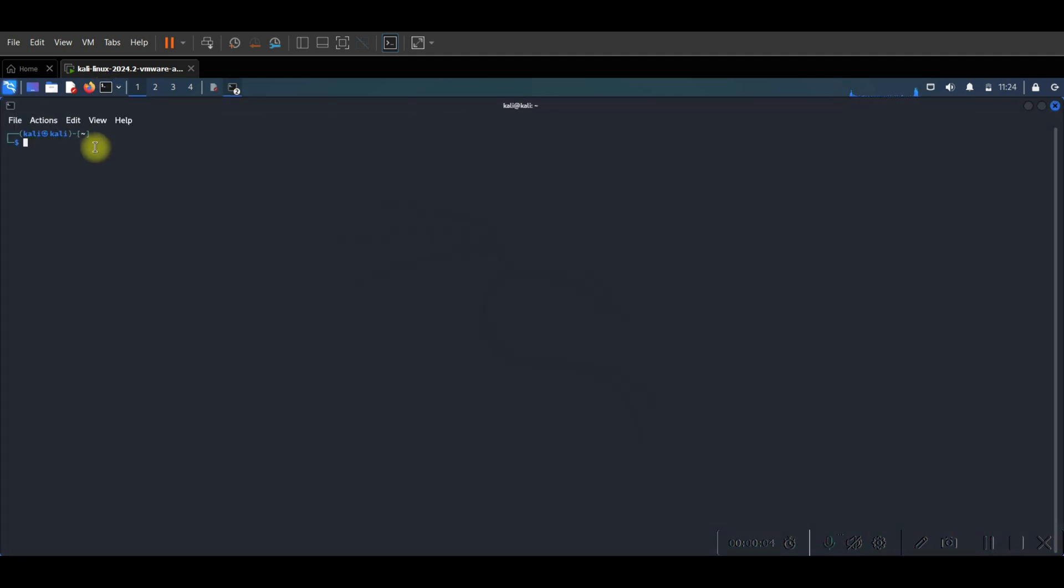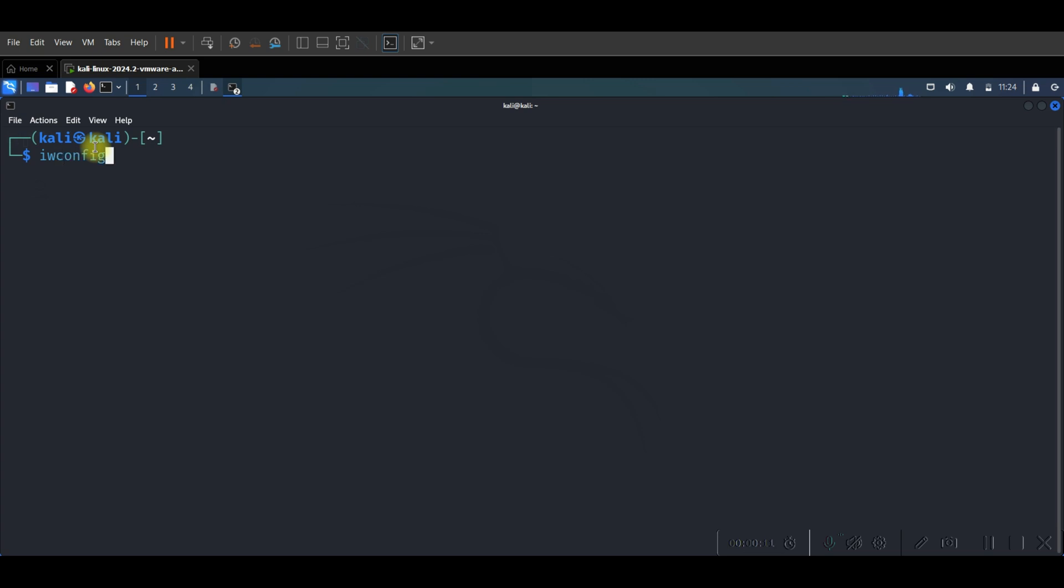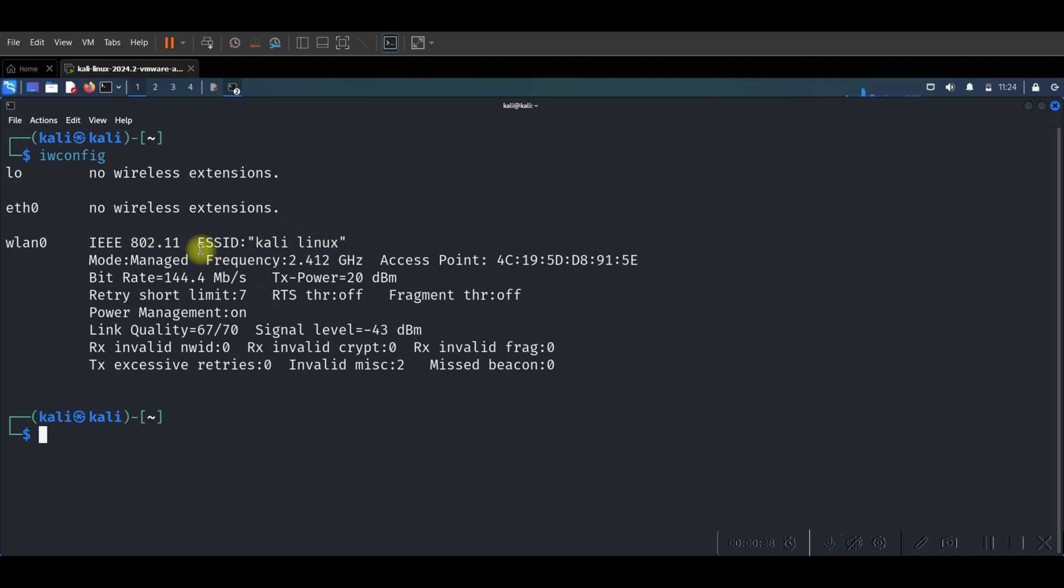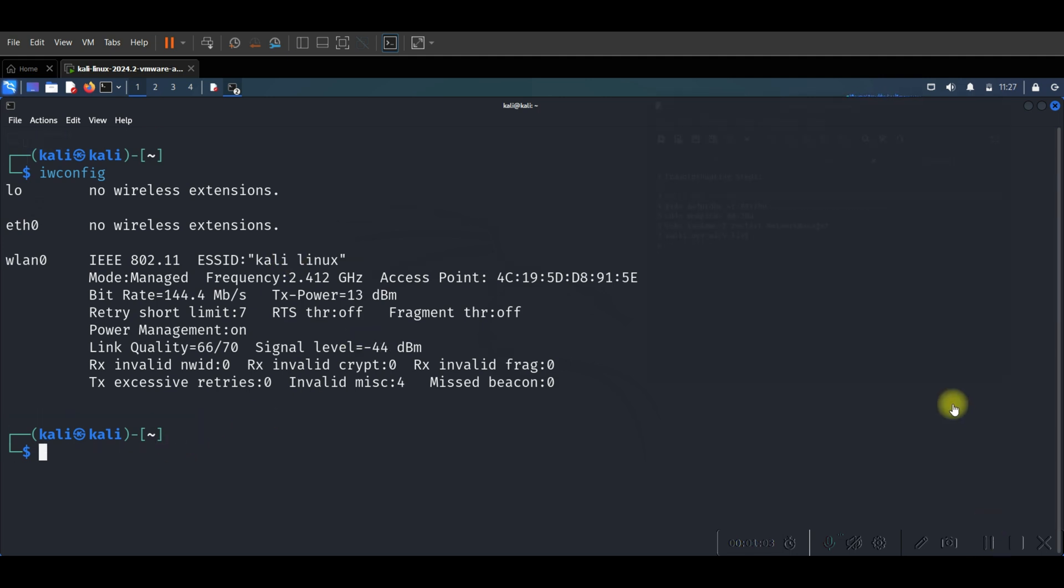And now let's check our adapter Wi-Fi if it's detected or not. We use iwconfig, press enter. As you can see after following the steps to download the driver, our wlan0 is now detected and it's on sale with Kali Linux. So thank you so much for watching and see you in the next video.